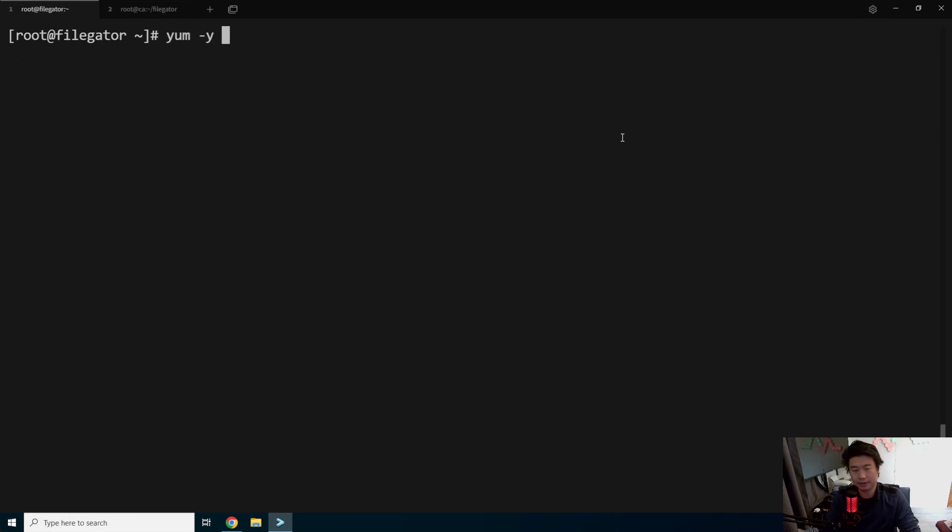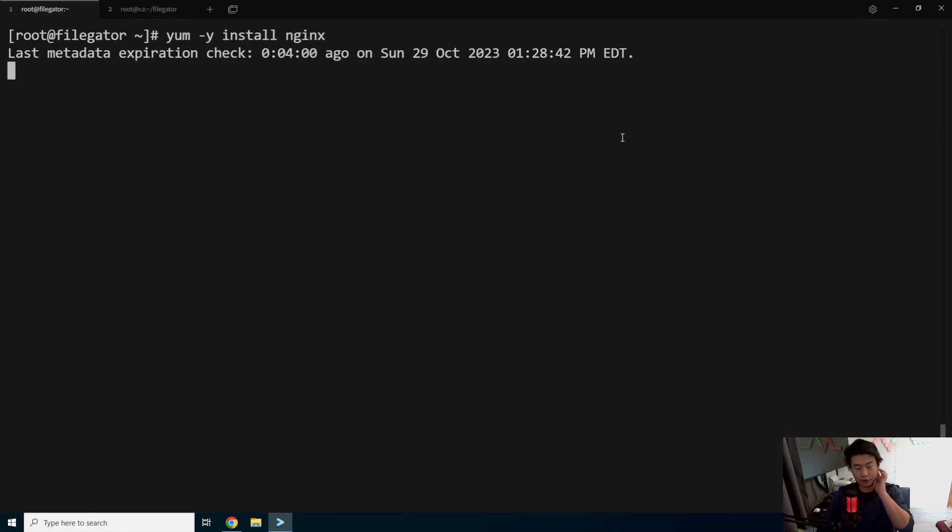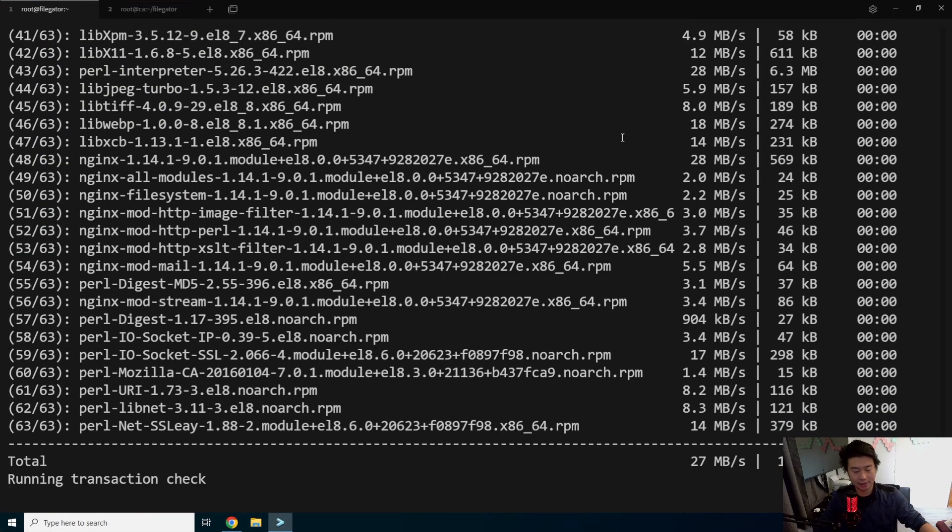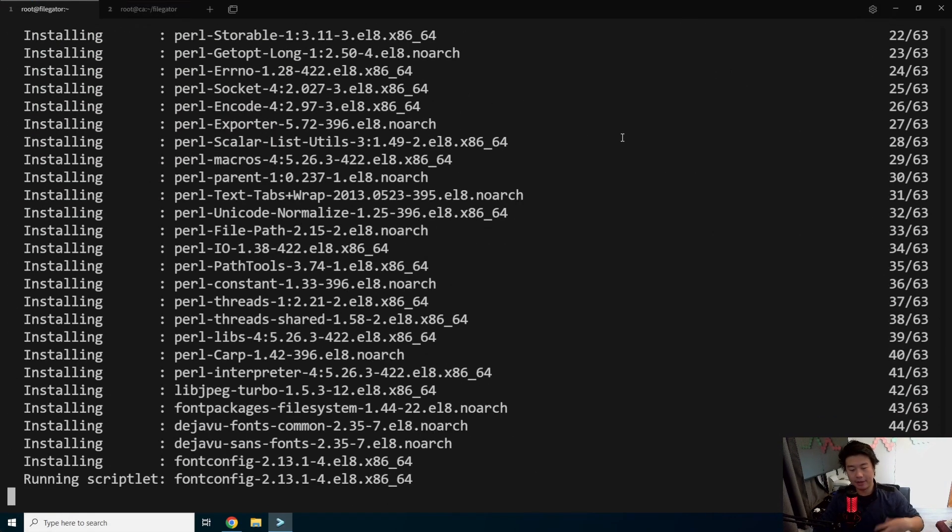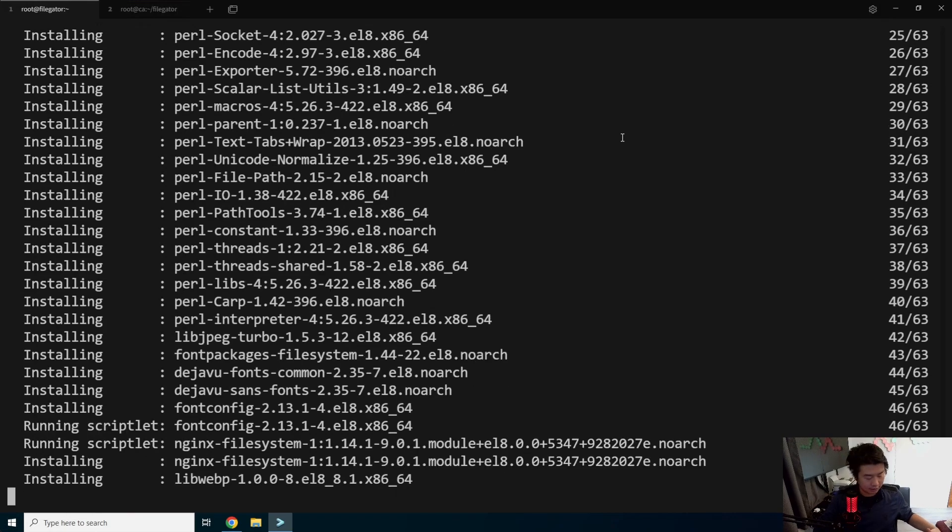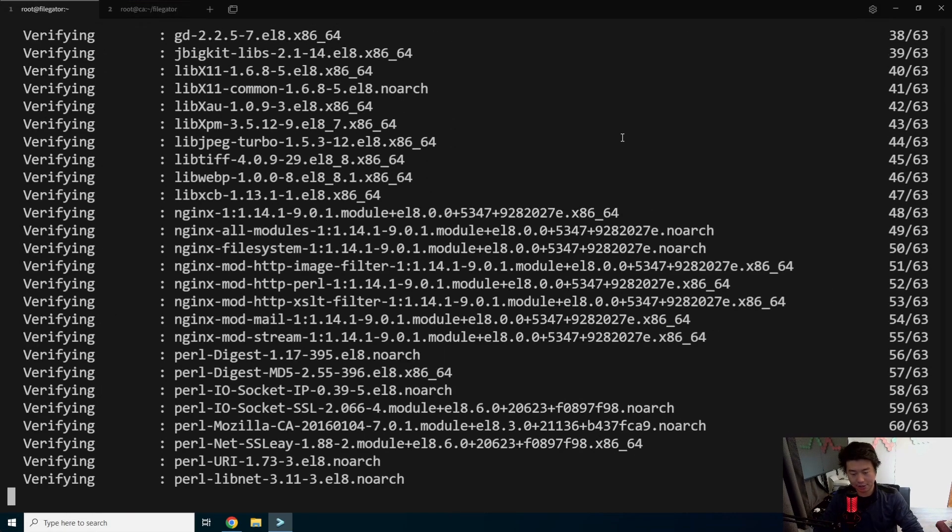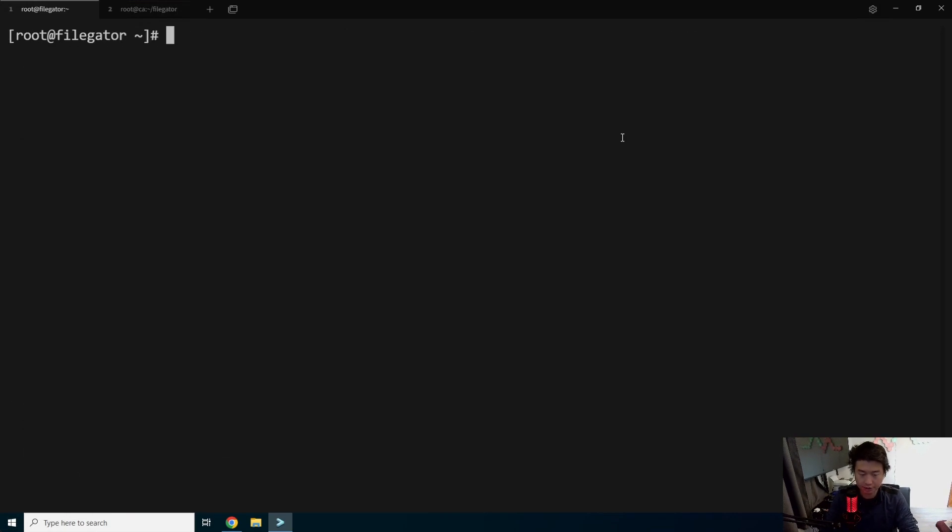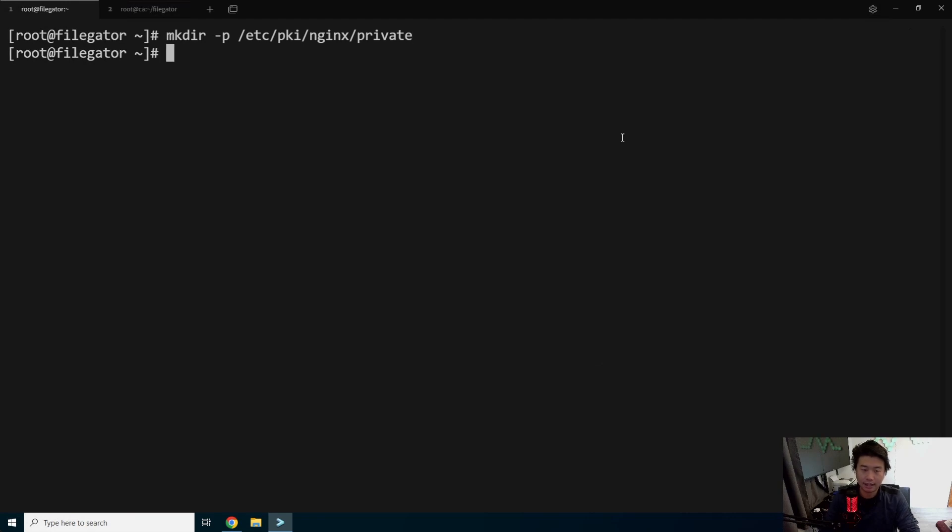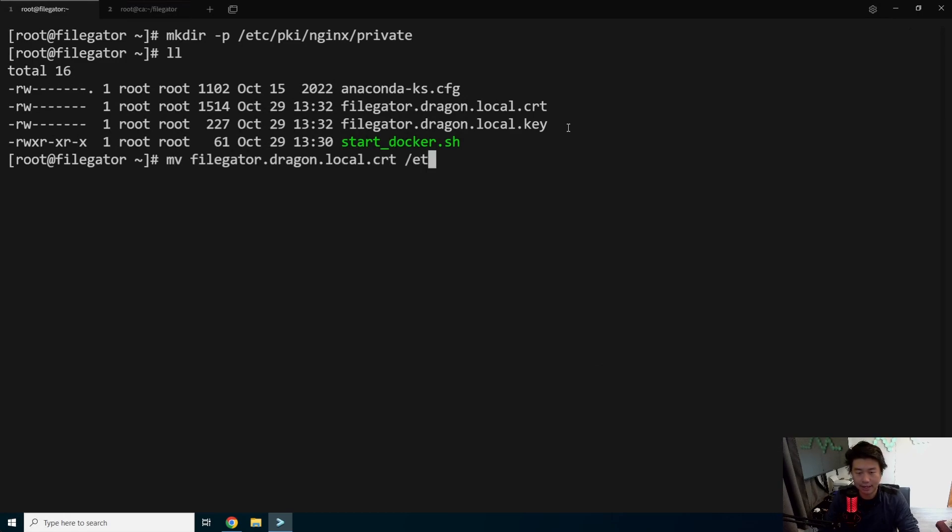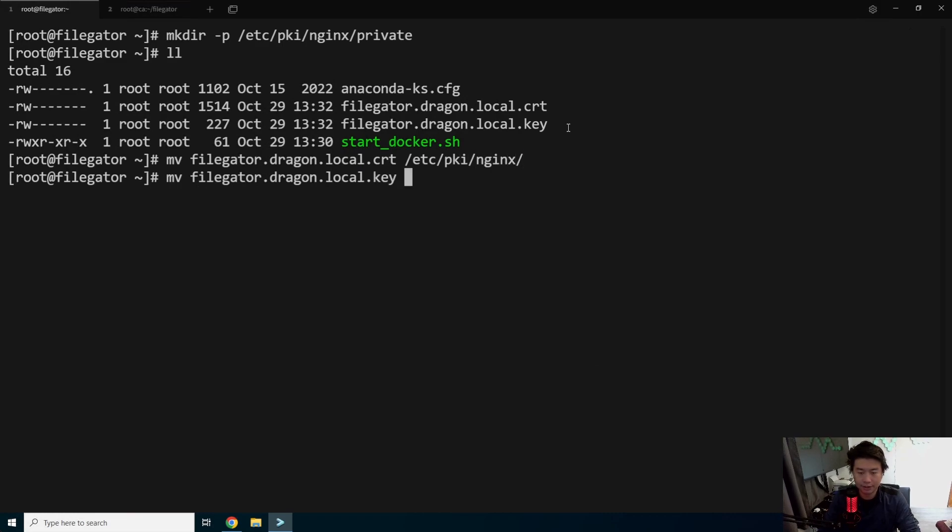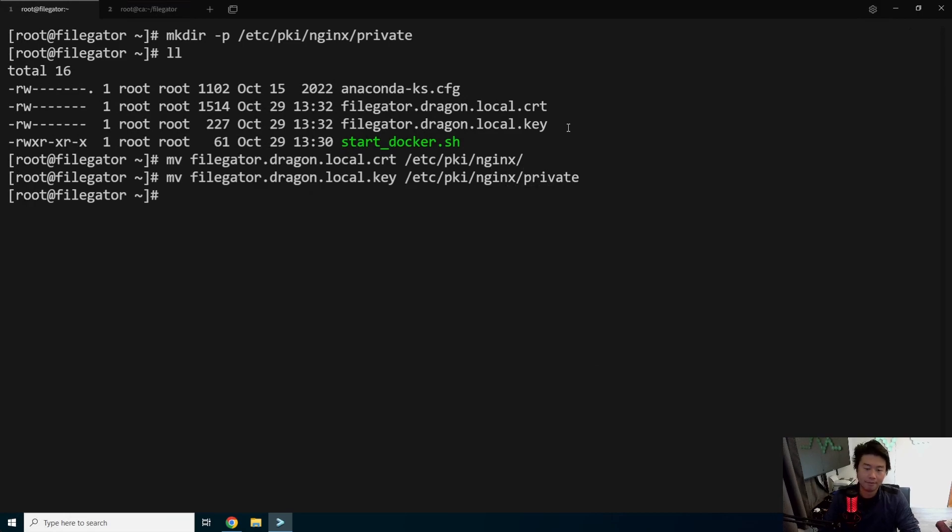So what we'll do is install Nginx now. So we'll use Nginx to proxy through. Nginx will be essentially doing the TLS termination and then proxying it to our application on 8080. So now that we have that installed, we'll make the directory /etc/pki/nginx/private. And then the two keys, the cert and the key, we'll move them. So we'll move the cert to /etc/pki/nginx. And then we'll move the key to /etc/pki/nginx/private.